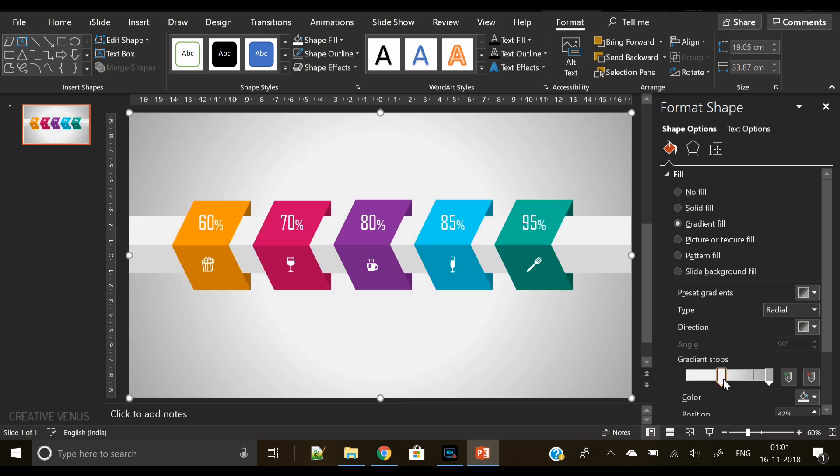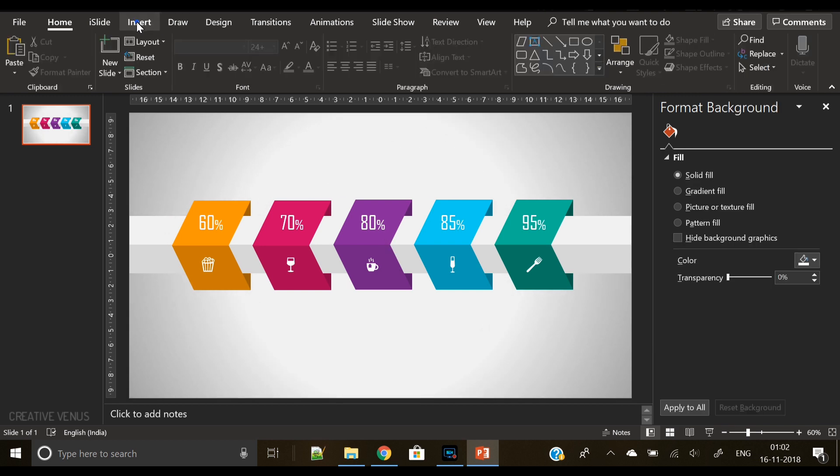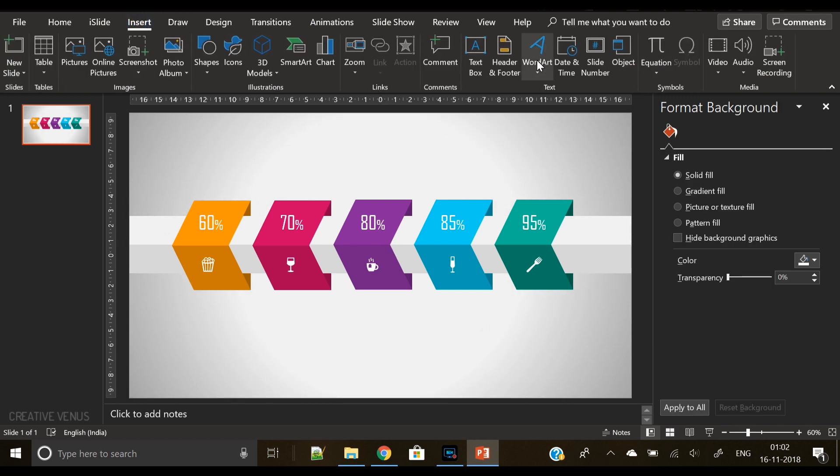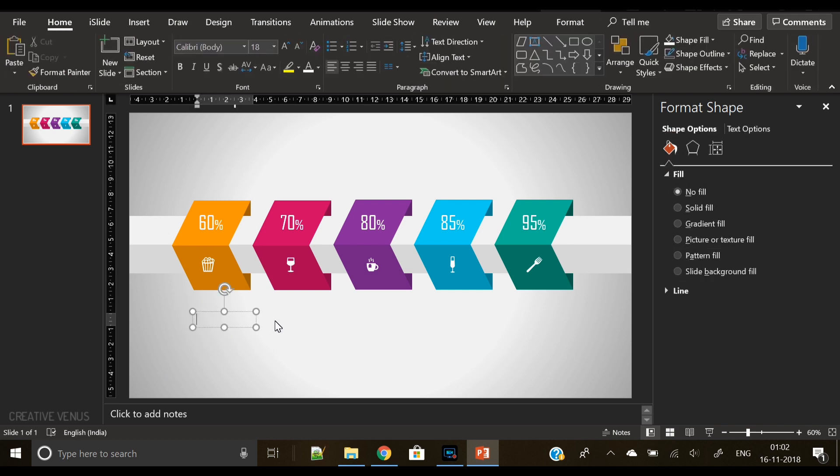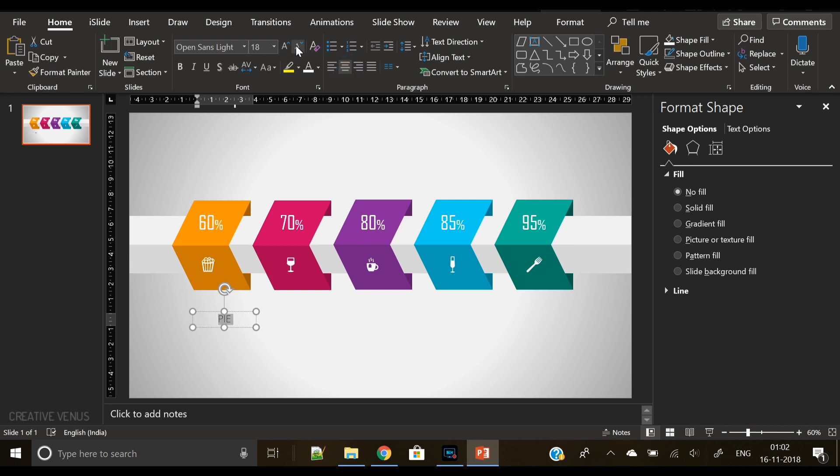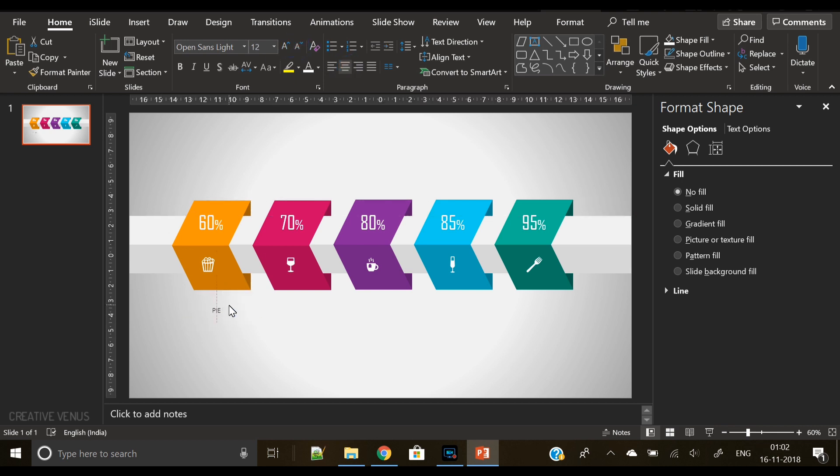And this background is very realistic and it really enhances the look of this infographic. So now the next step here is to insert some text information regarding the 60%. So we will have one headline and one small description in Open Sans Light font—this is a free Google font you can download it from Google Fonts.